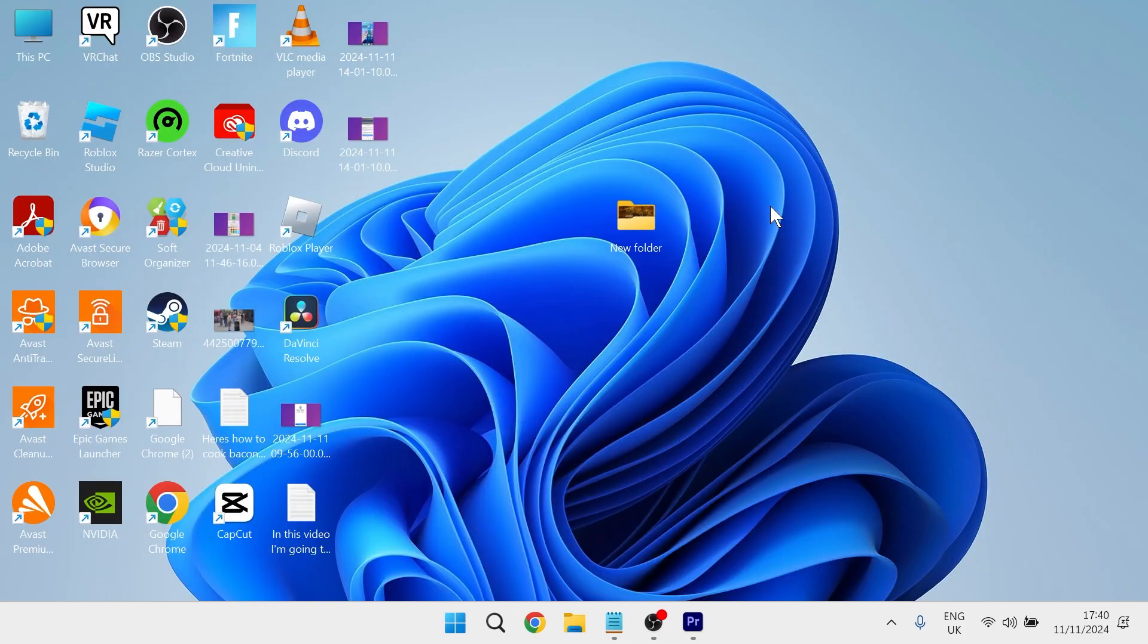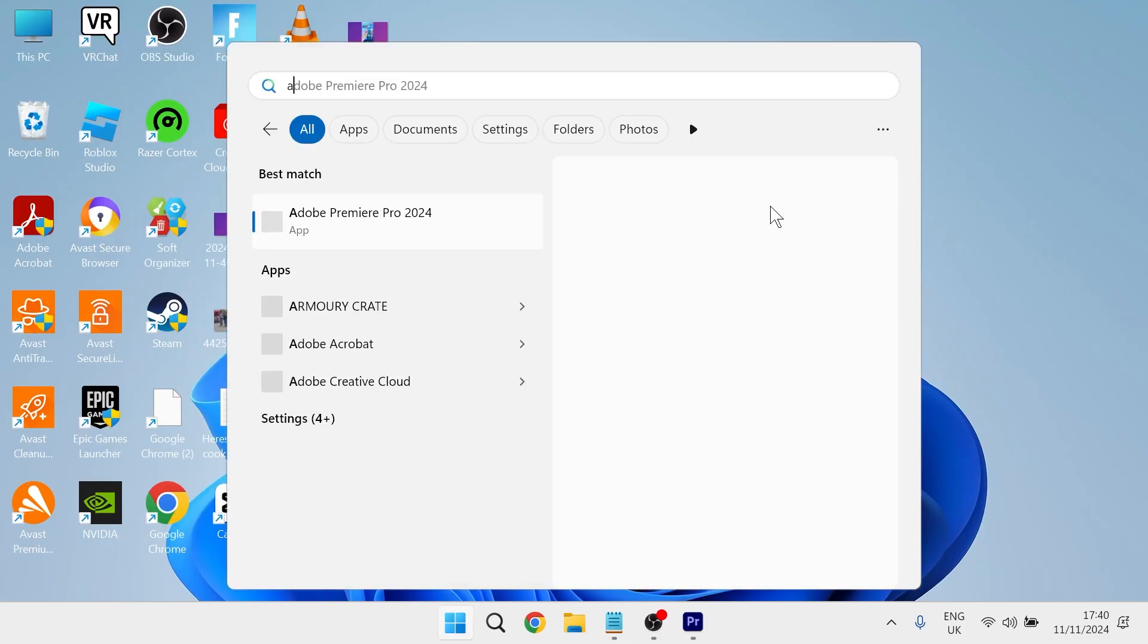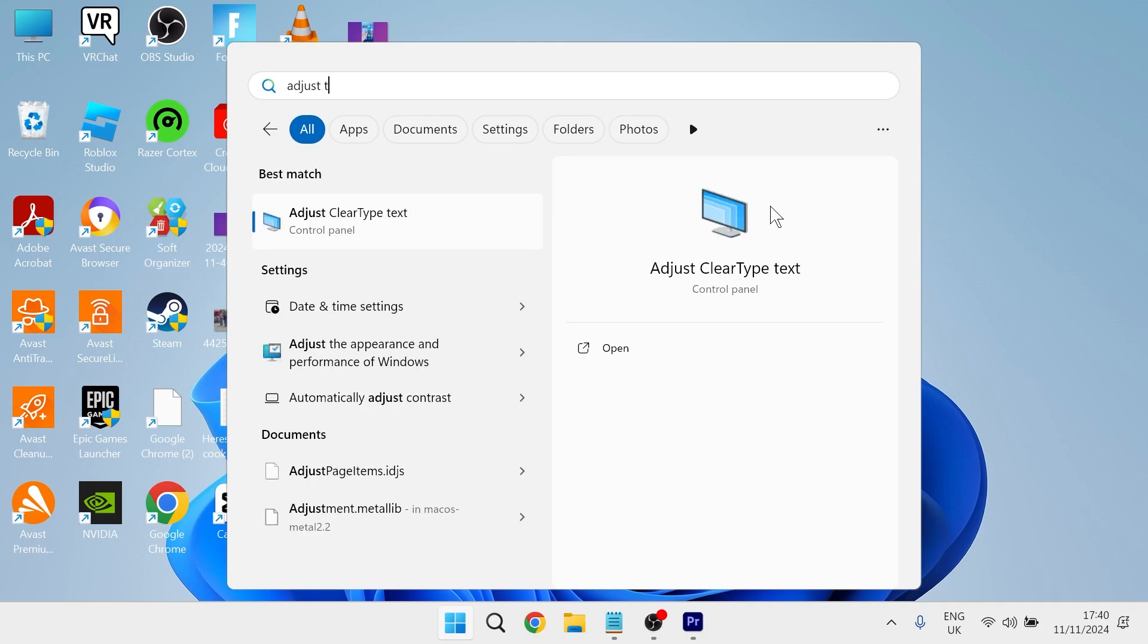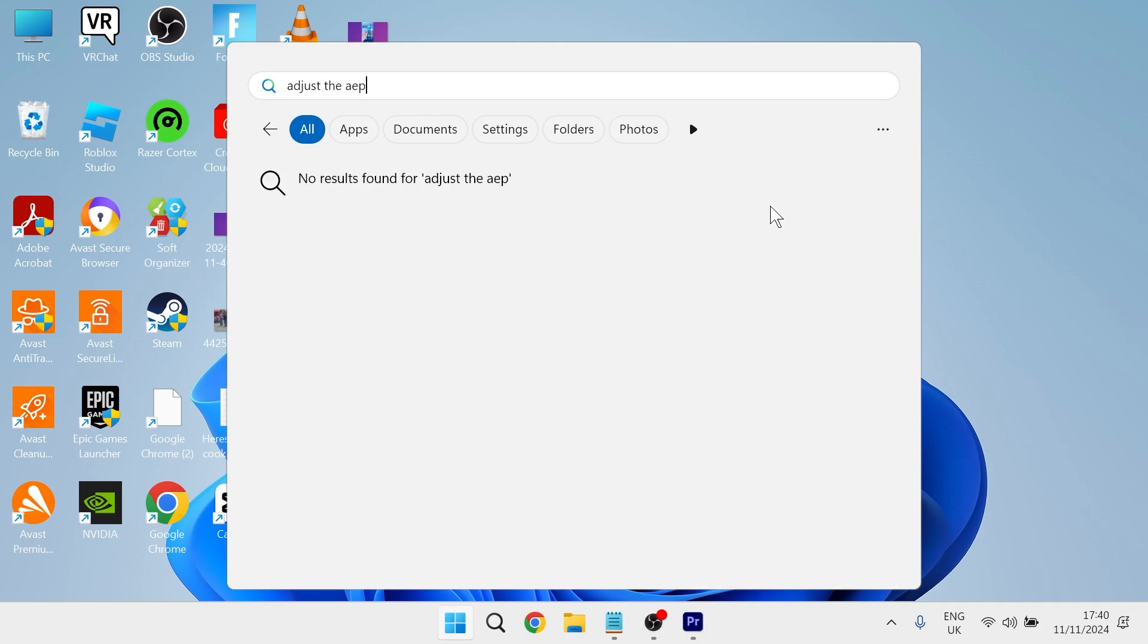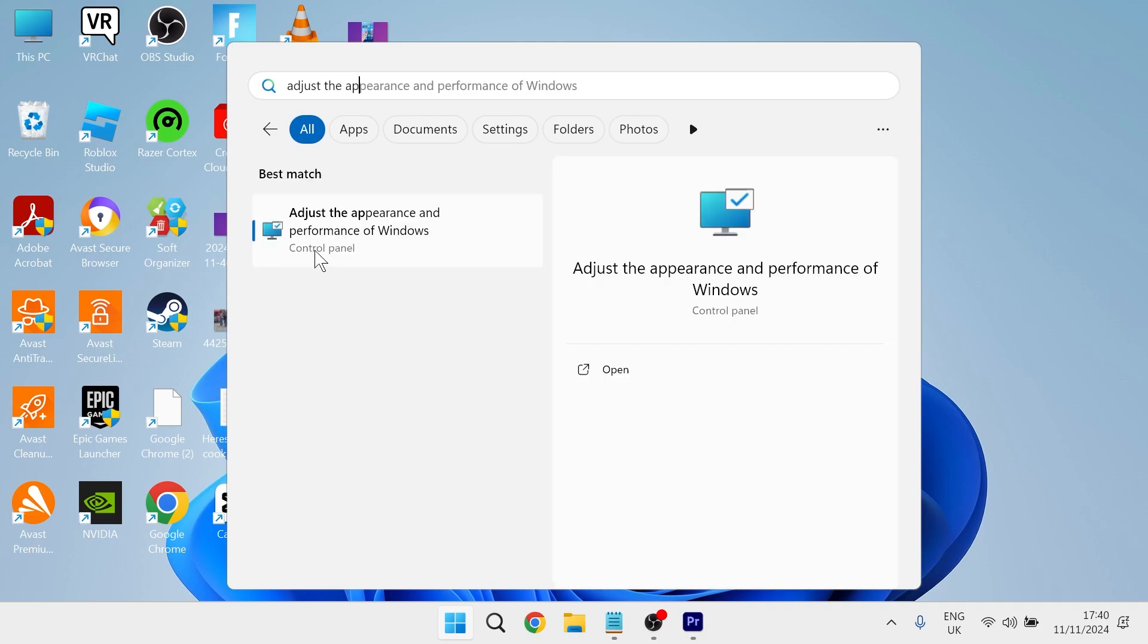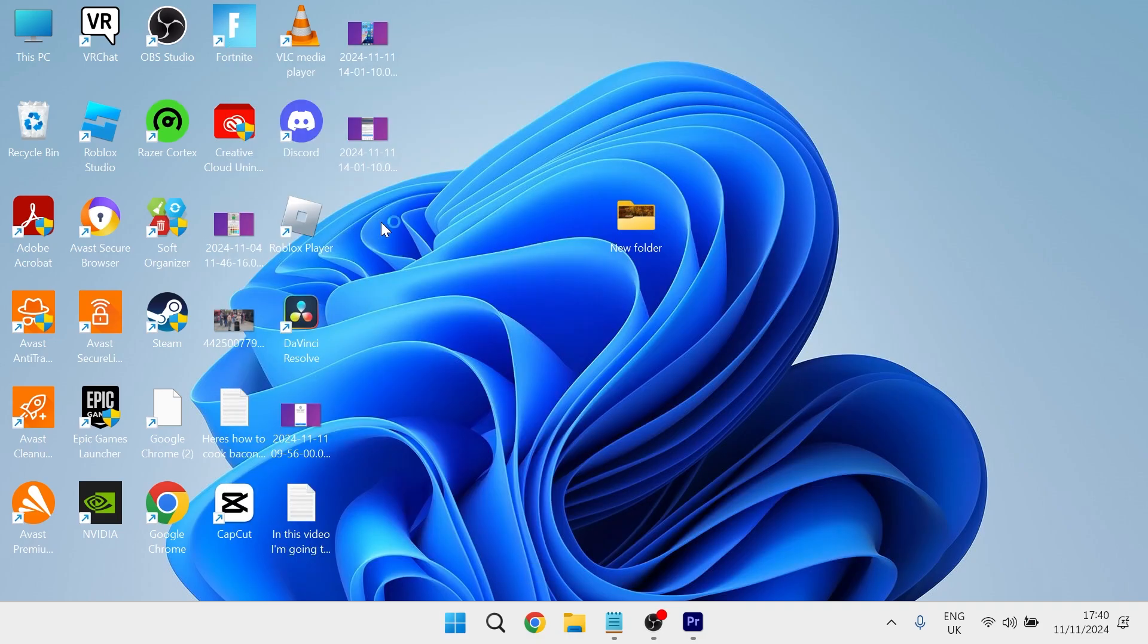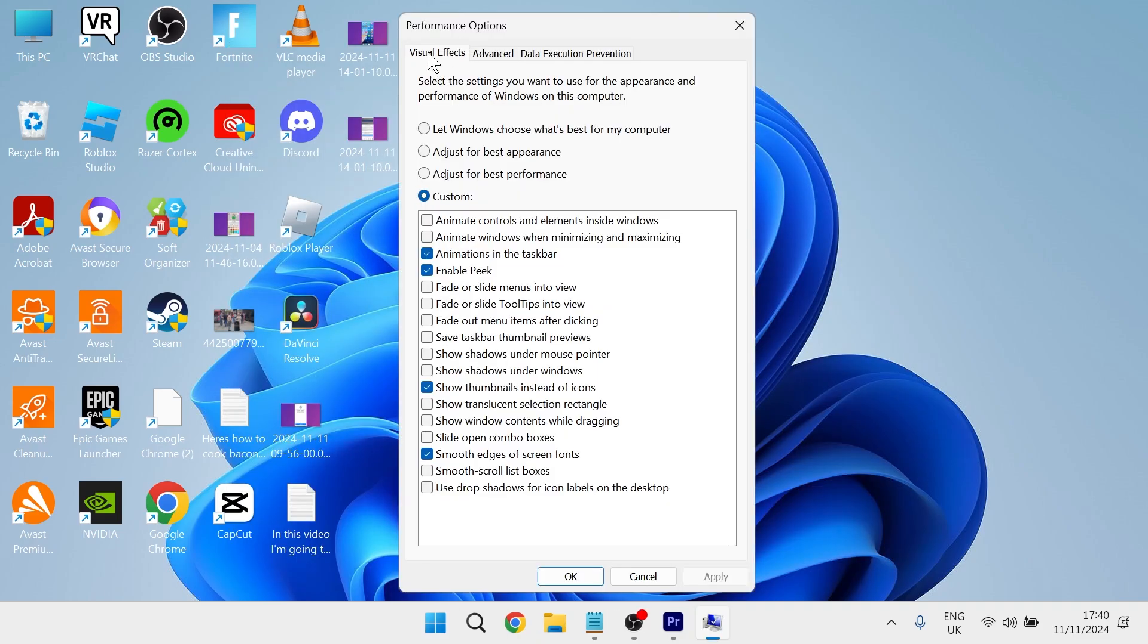You can then head over to the start menu and search for adjust the appearance and click on this link. Now in the visual effects tab you want to either choose adjust for best performance or you can select custom and copy the settings I have on the screen.